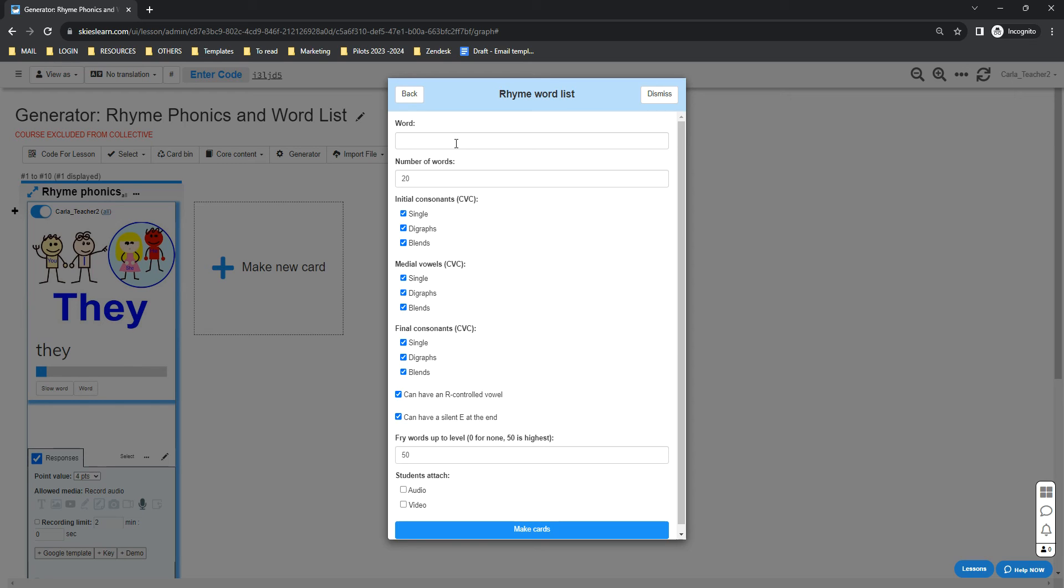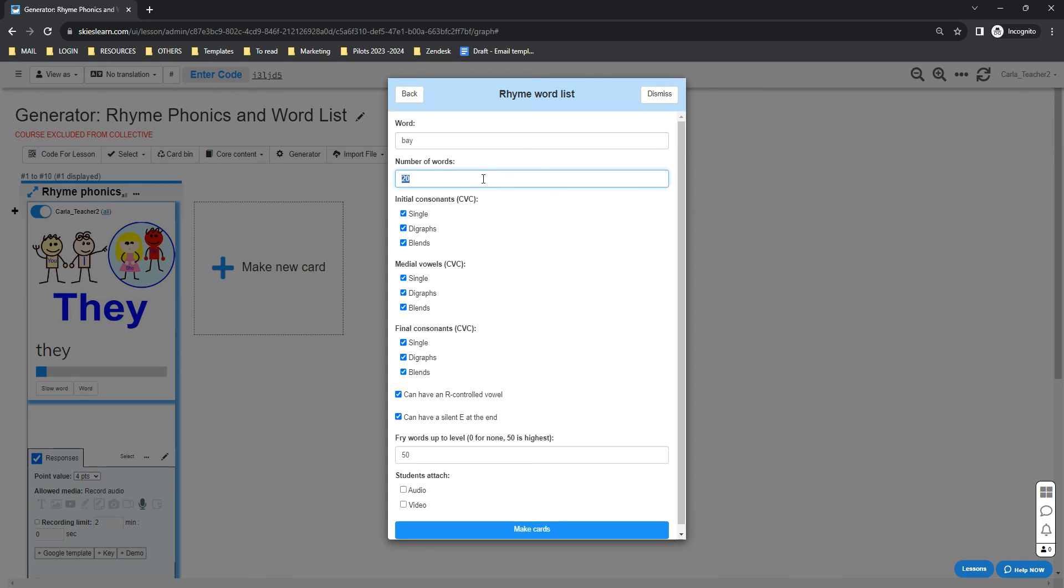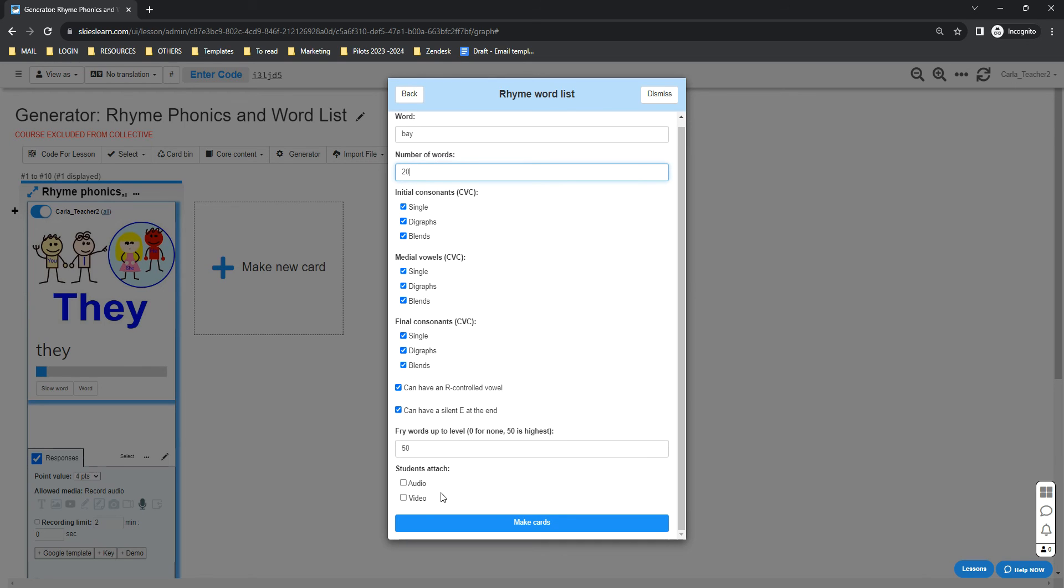with your given word. Let's say 'bay' again. It will ask you to set the number of words you want to generate. You will also have the option to set your CVCs and the Fry Words level.